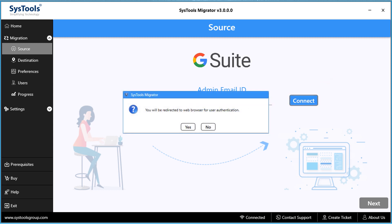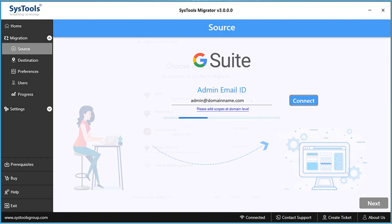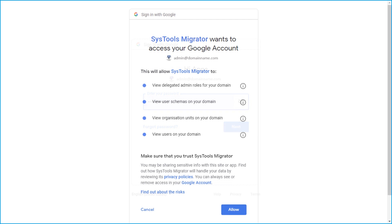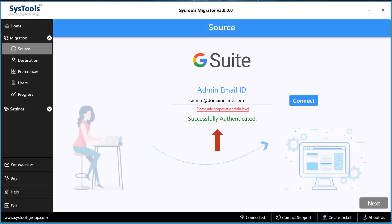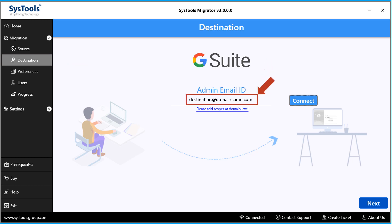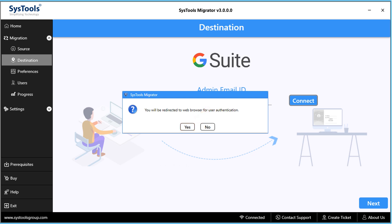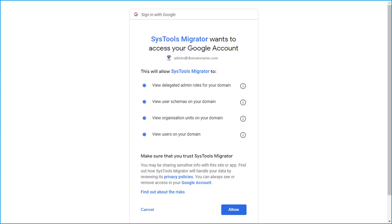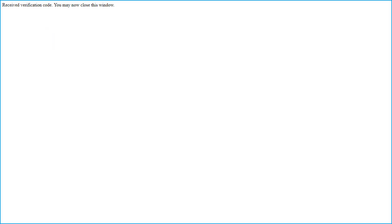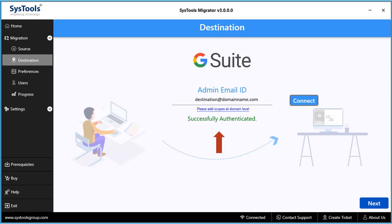Now get back to the software and hit Connect. A small window appears — clicking Yes will redirect you to a web browser for authentication. After entering the credentials, click Allow. A message appears after successful verification, and the source admin mail ID is successfully authenticated. Now select the Destination option, enter the destination admin email ID, hit Connect, authenticate in the browser the same way, and the destination admin mail ID is also successfully authenticated.